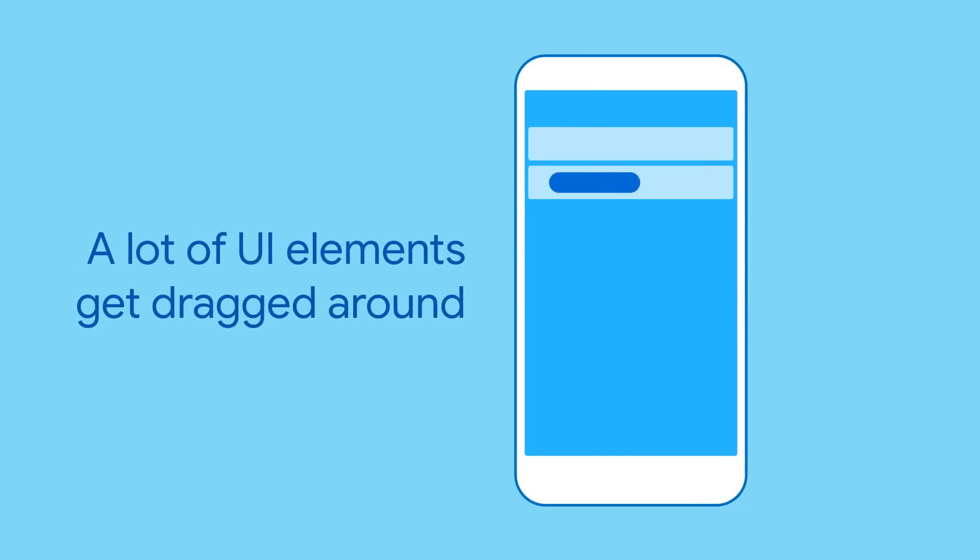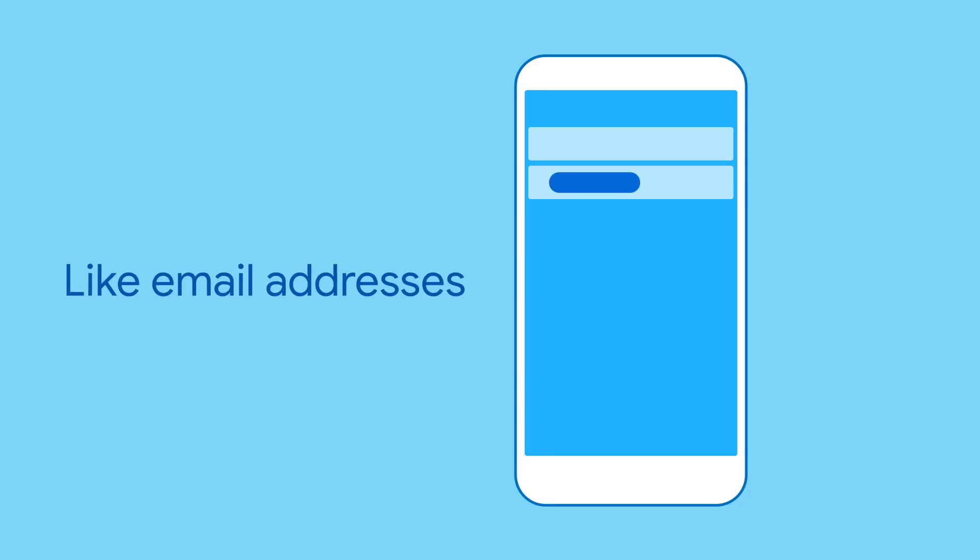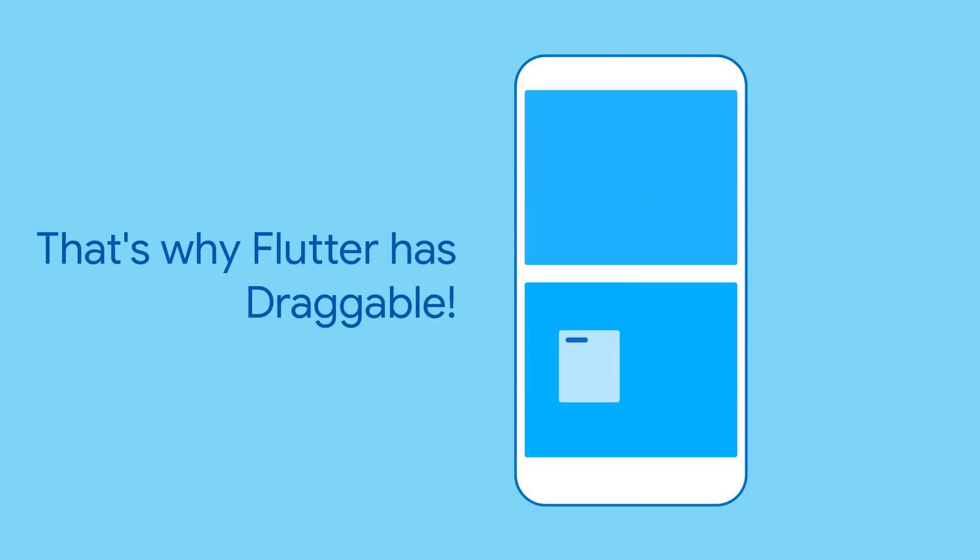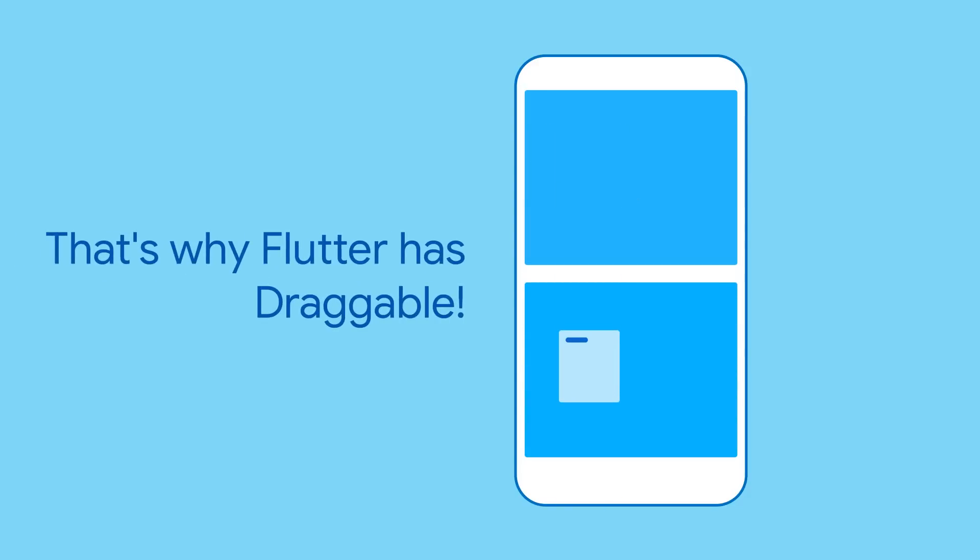There are many UI patterns that involve dragging, like moving addresses around in an email or moving documents from one folder to another. If you have a widget you'd like the user to drag around, try using draggable.